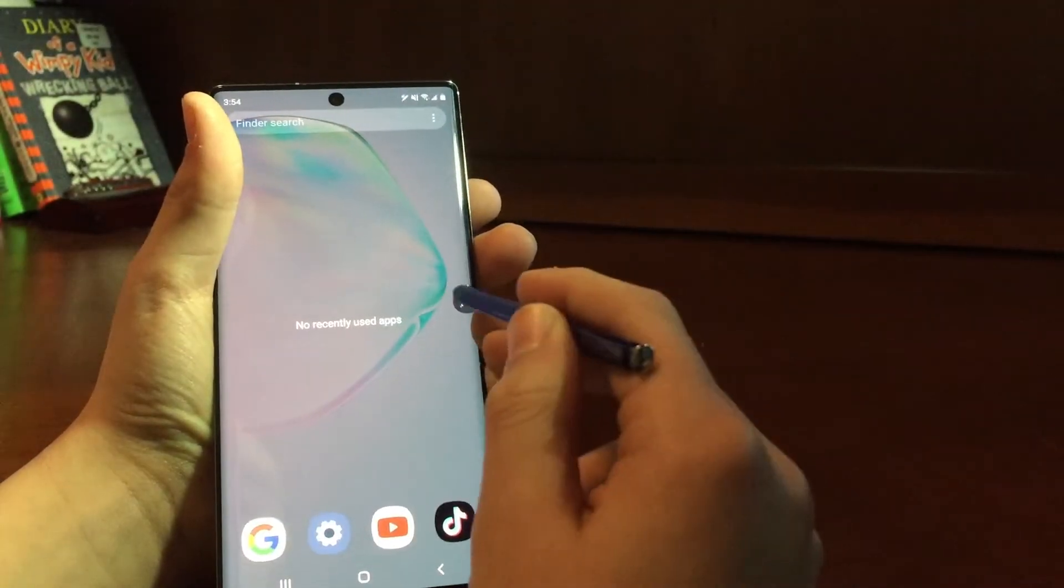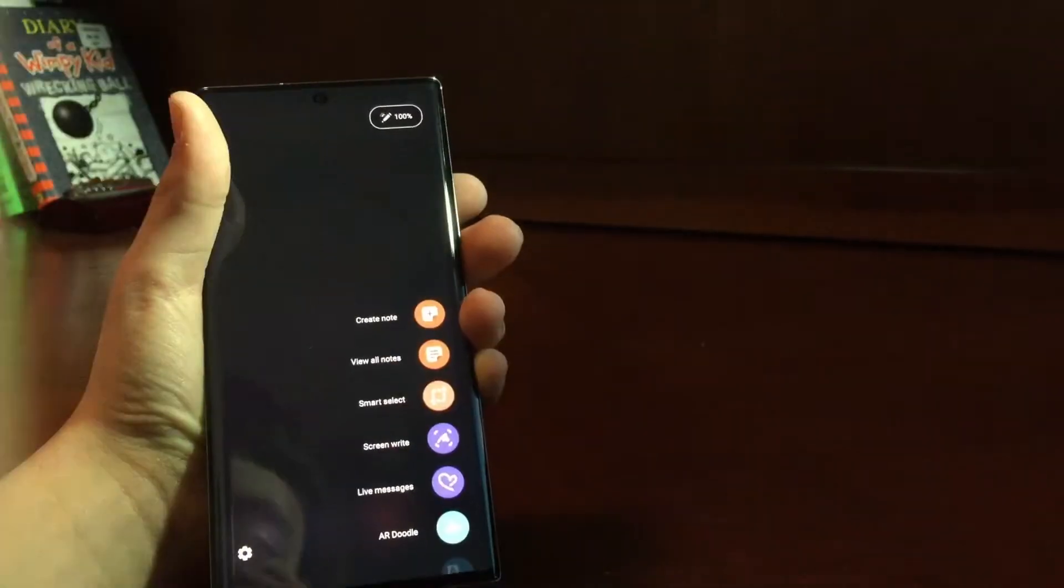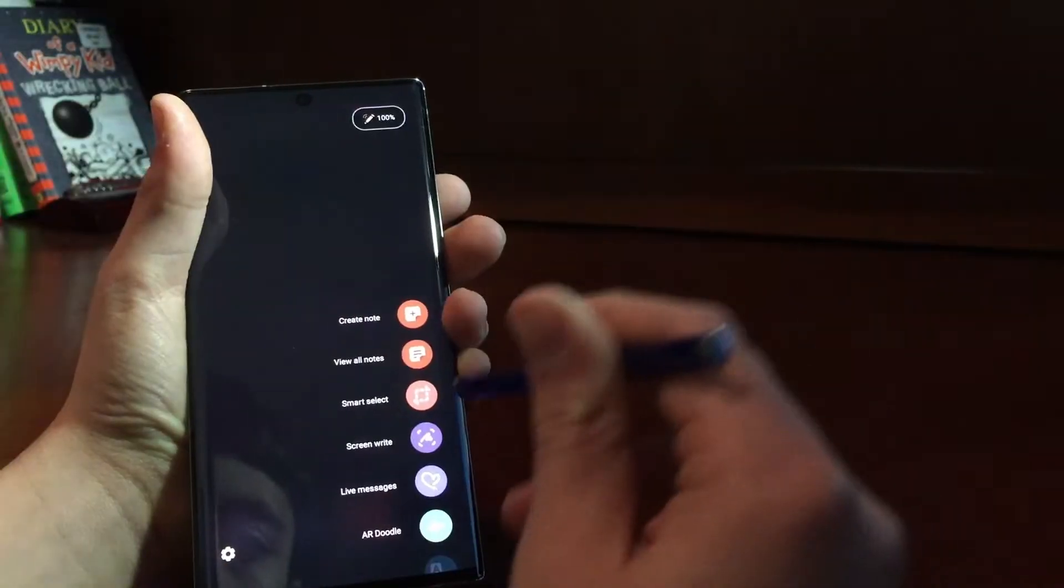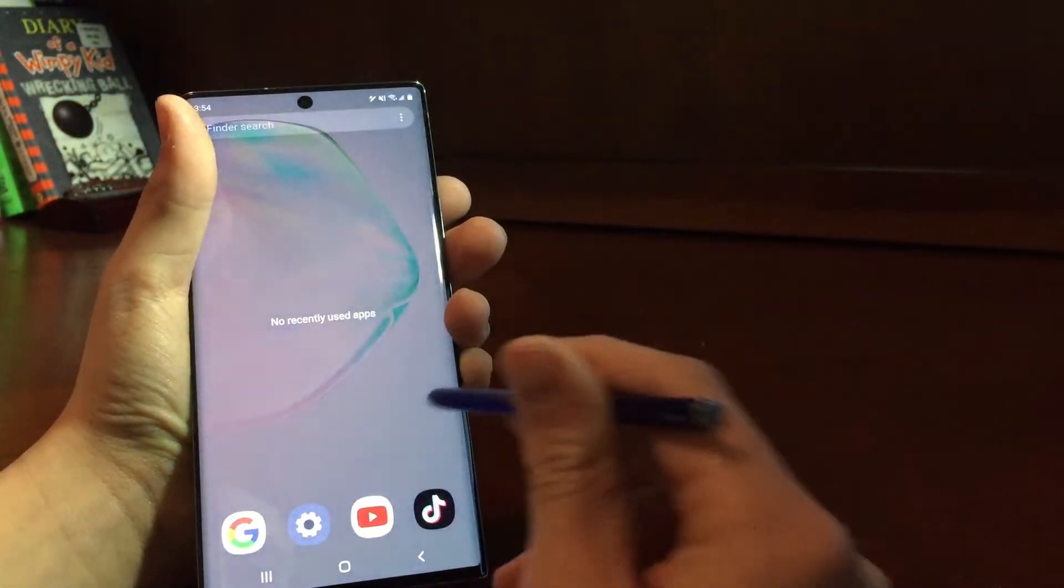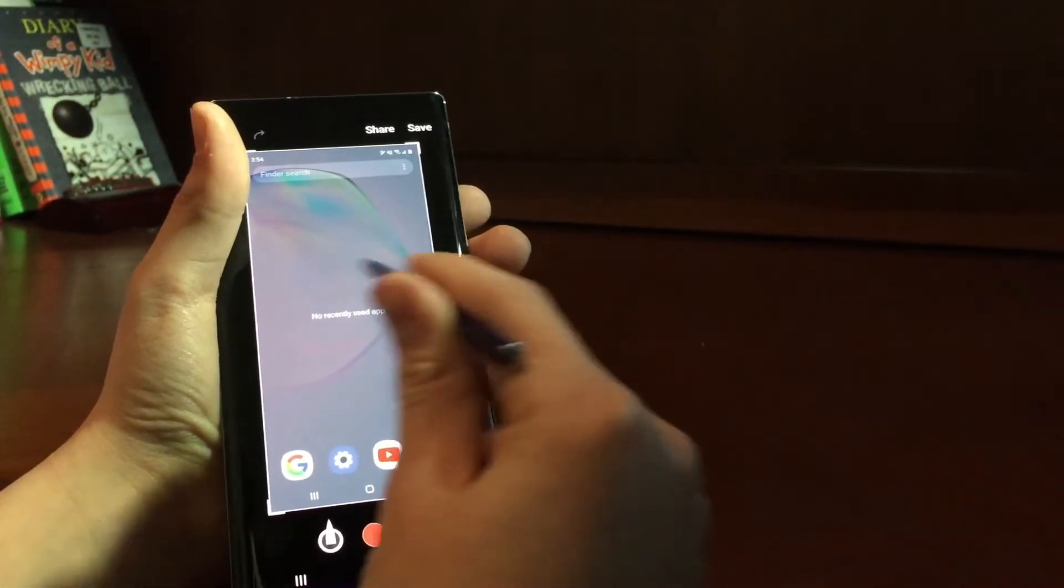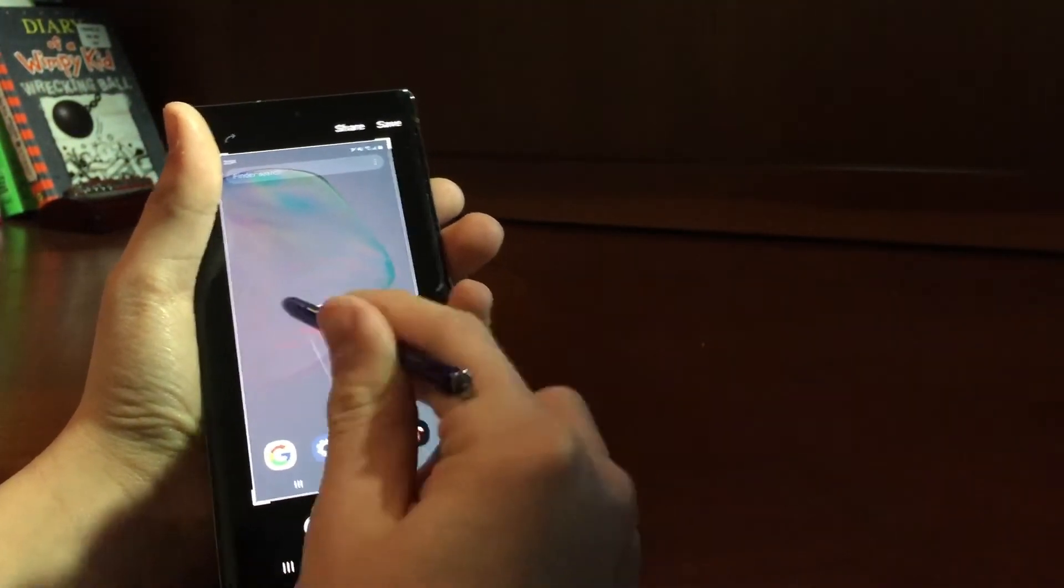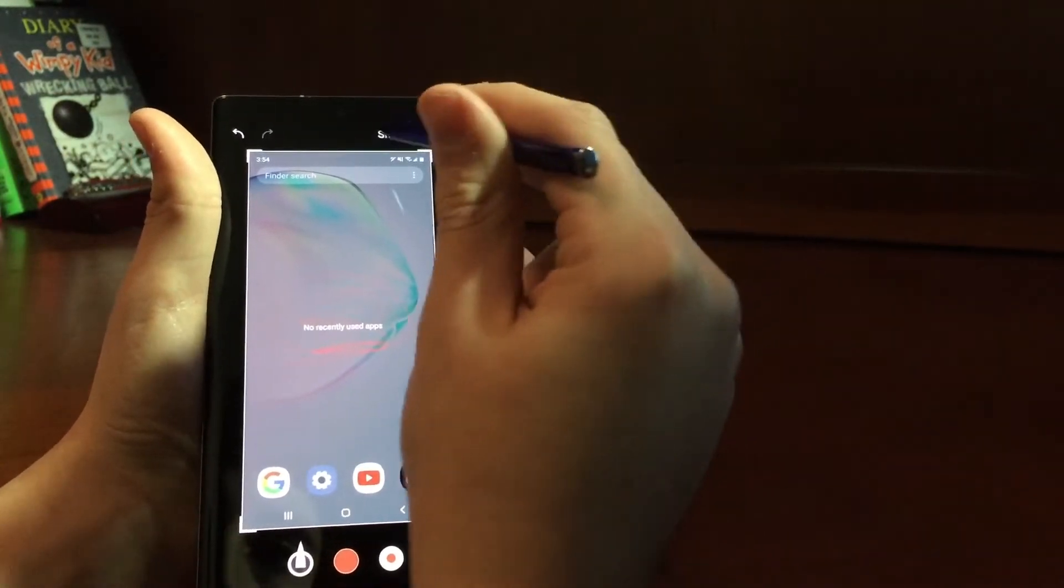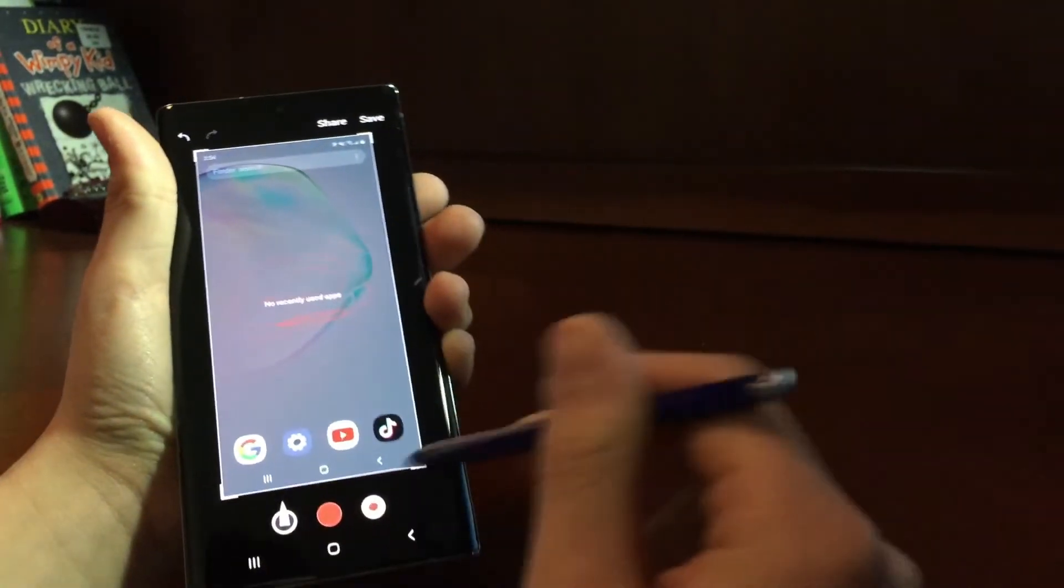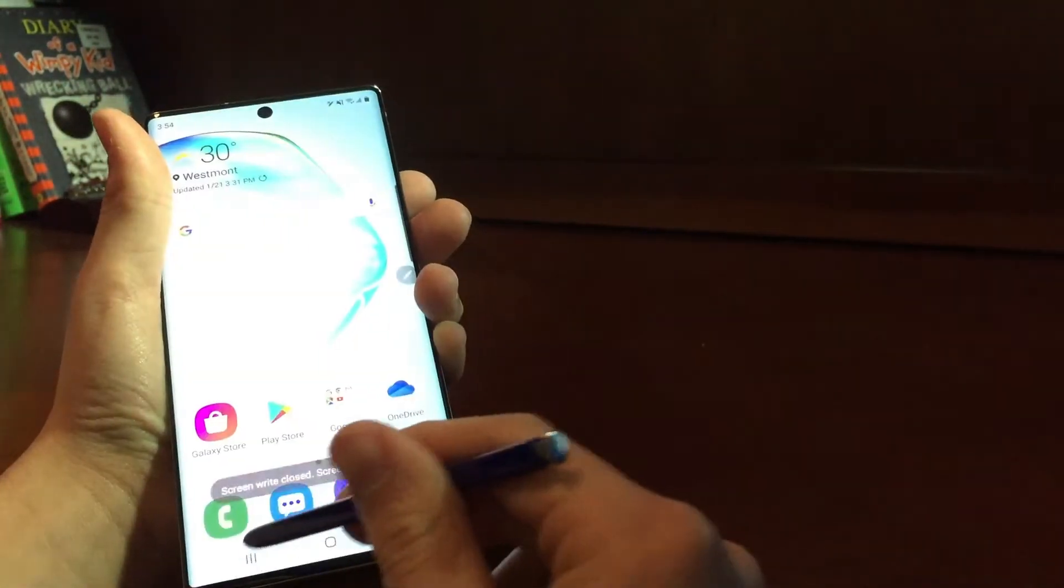And then you could also say Screen Write, which takes a snapshot of your screen, then you can write on it, and you could share that, save it, you could do whatever.